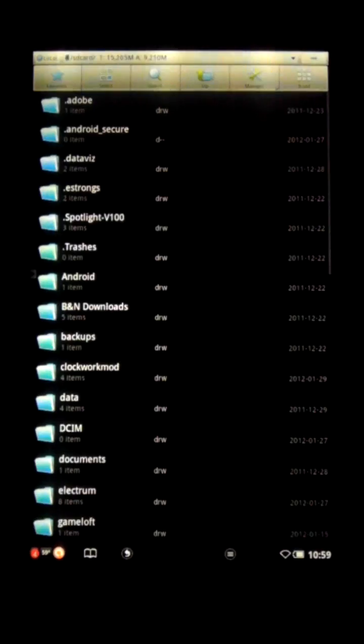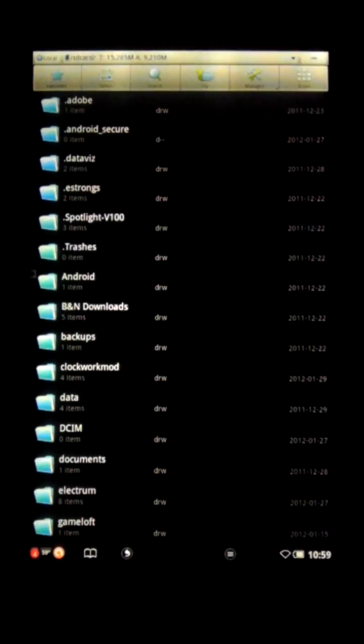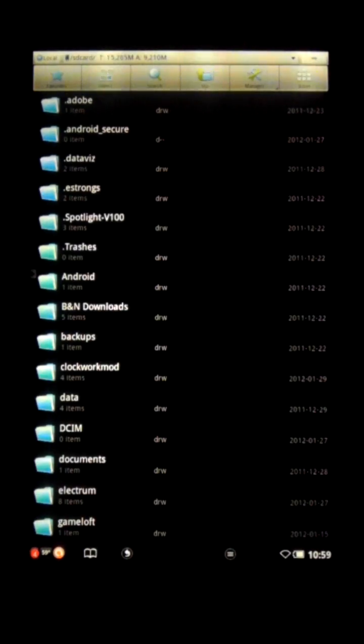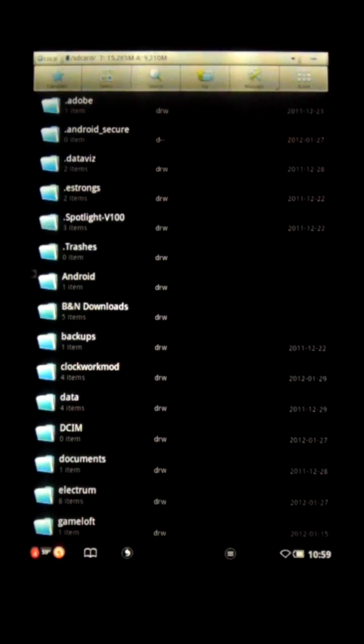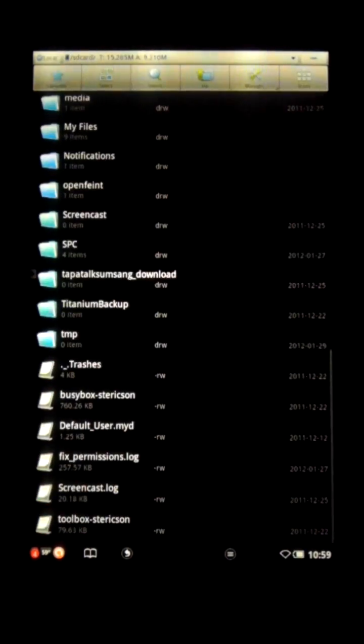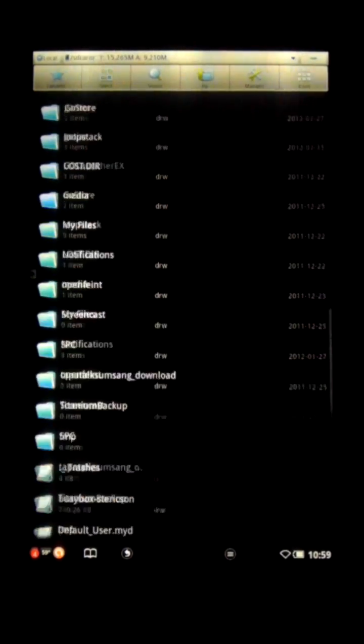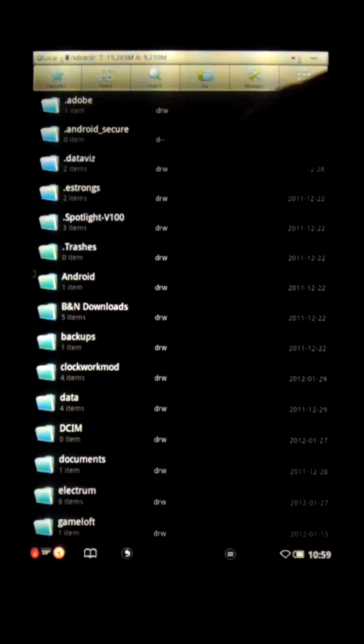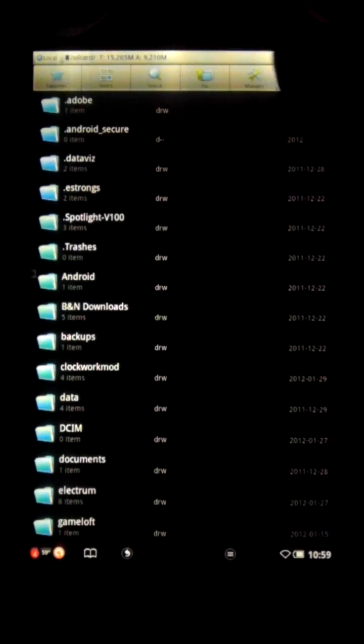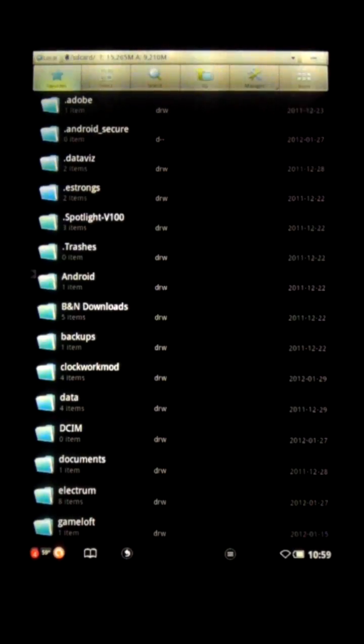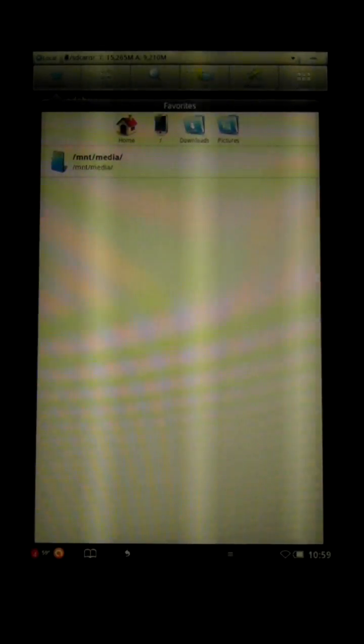First thing you're going to see is your standard run-of-the-mill File Explorer interface. You've got all your folders here, as well as all the files stored on the root of your SD card. You've got your buttons up here. This will take you to your favorite locations, which you can add and change. The standards are home, root, downloads, and pictures.